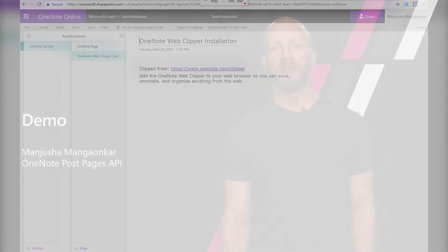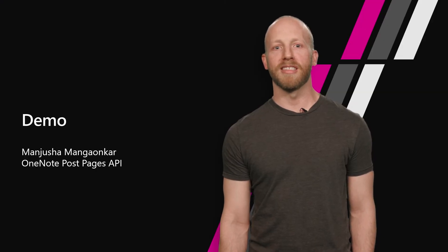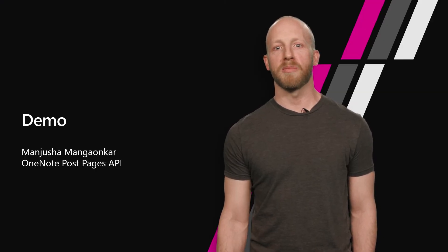Thanks, Manjusha, for those demos of the OneNote APIs. As you can see, getting started is easy and you can get some interesting scenarios built up quickly using the OneNote API.